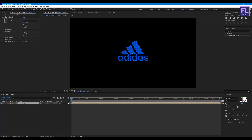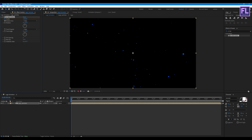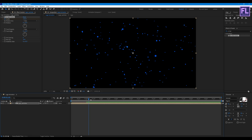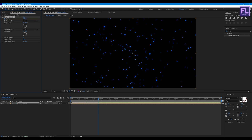Now go to the beginning of the animation. Set a keyframe on Scatter and set the Scatter value to minus 1024. Then go to around 1 second and set the Scatter value to minus 355. Then go to around 1 second 24 frames and set it to 0.